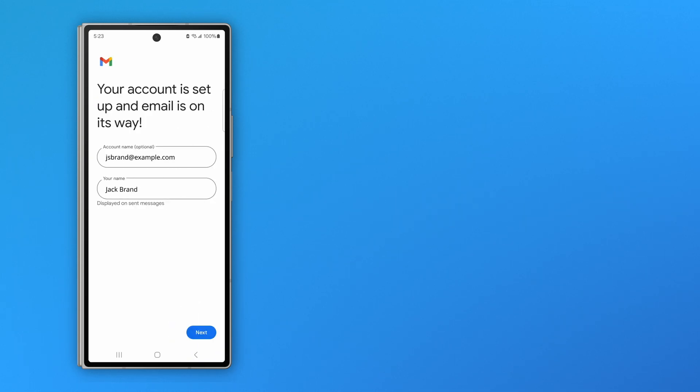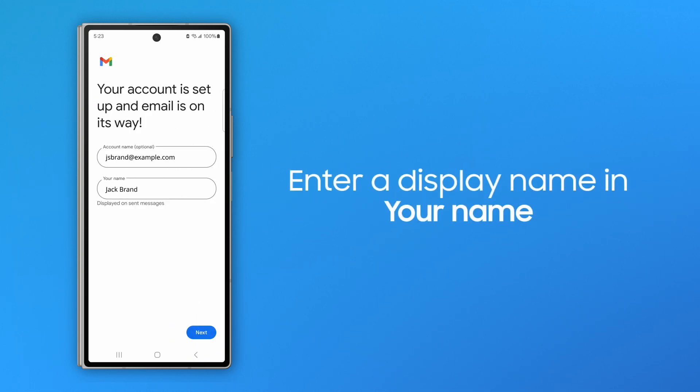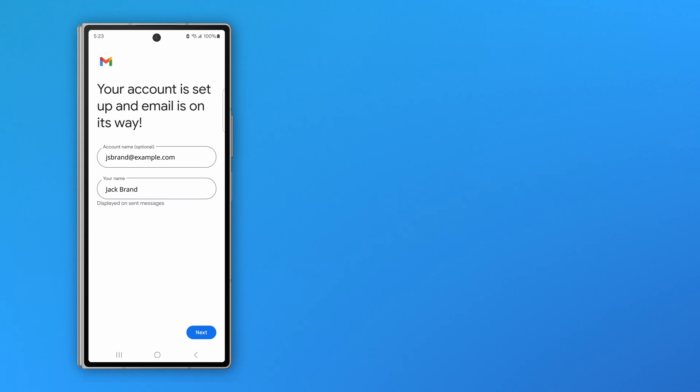You're almost done. Choose a name to display on sent messages and type it in the Your Name field, and tap Next.